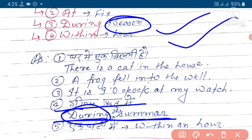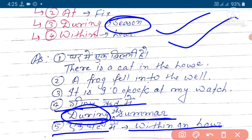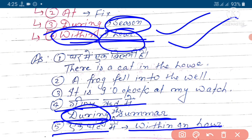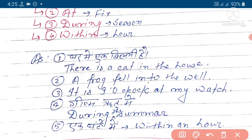Paanch number hai - ek ghante mein, yaani 'within an hour.' Yeh within hour ko express karta hai, aarthart yeh ghante mein 'within an hour' ho ga.